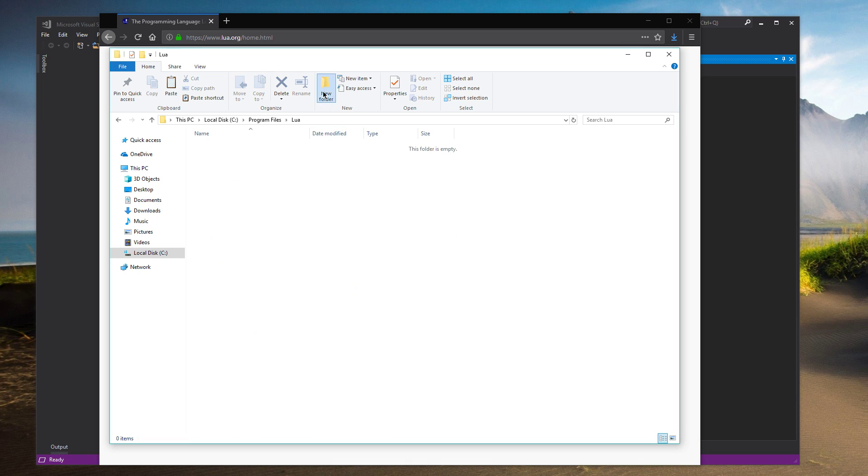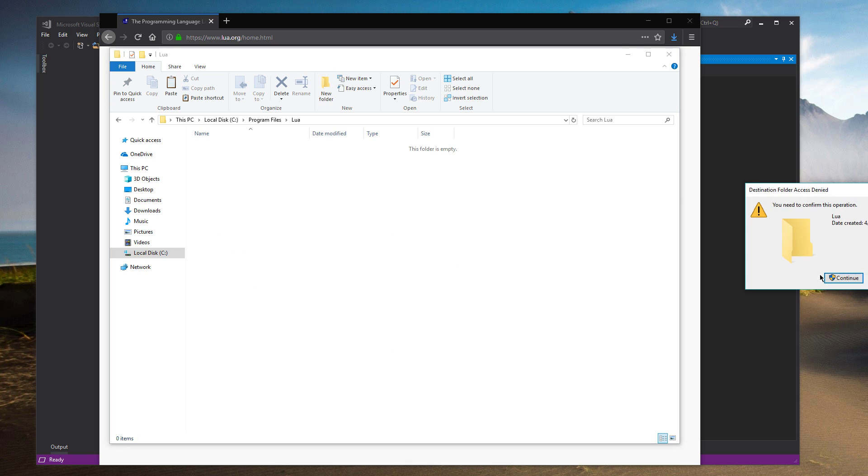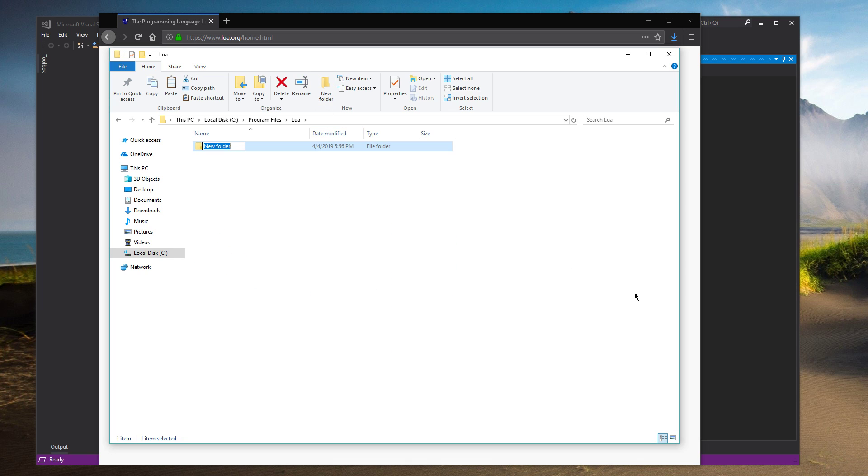I'm going to call it Lua. Alright, and in here we're going to make a folder called Include. And that's where we're going to put all of the source for Lua.